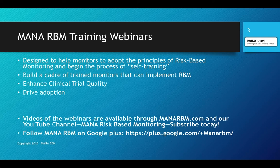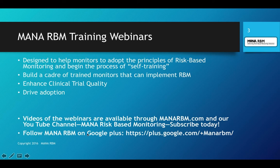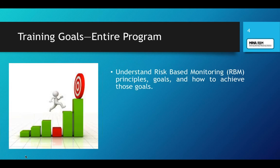What we're trying to do is build a cadre of trained monitors that can implement RBM, enhance clinical trial quality, and drive adoption. The videos from this month will be available on our YouTube channel, MANA Risk-Based Monitoring — please subscribe. Most of you have been able to download last week's webinar from there as well. If you go to MANA RBM on Google+, you can follow us for new information, webinars, and blog posts.